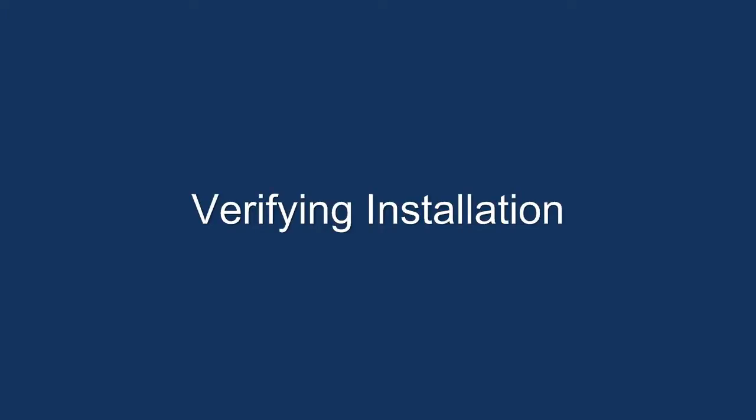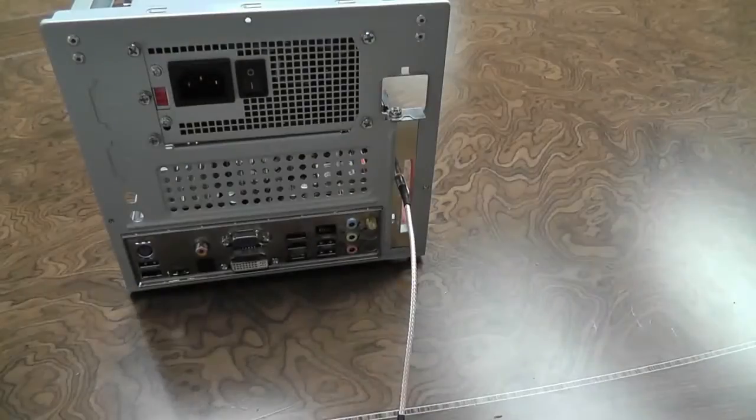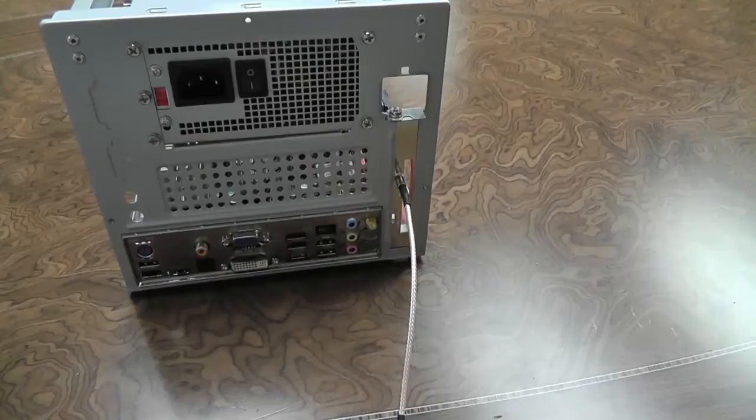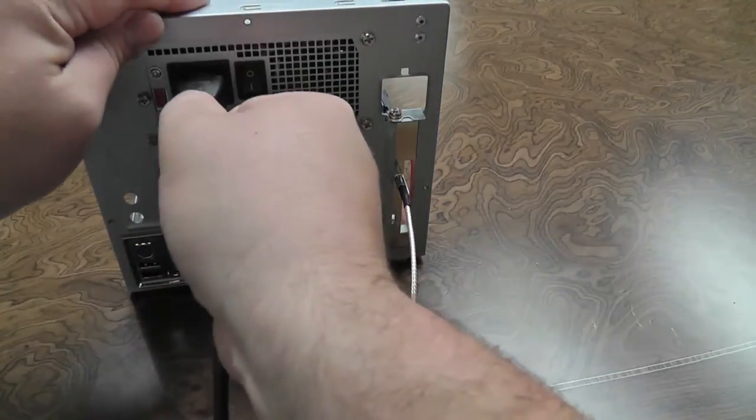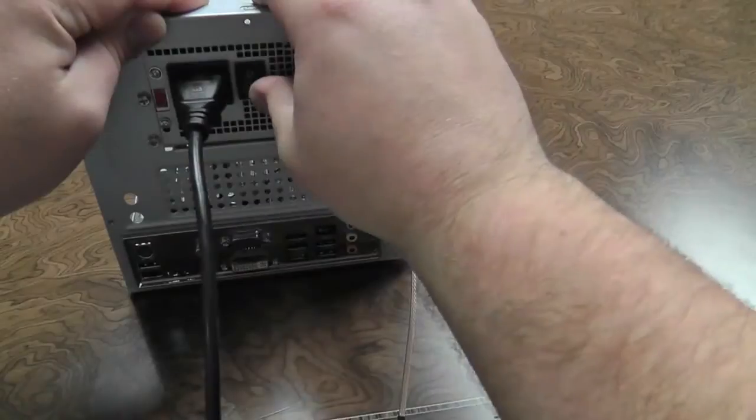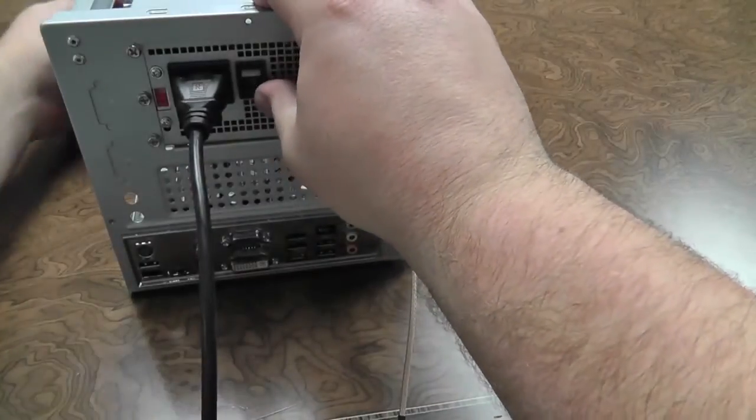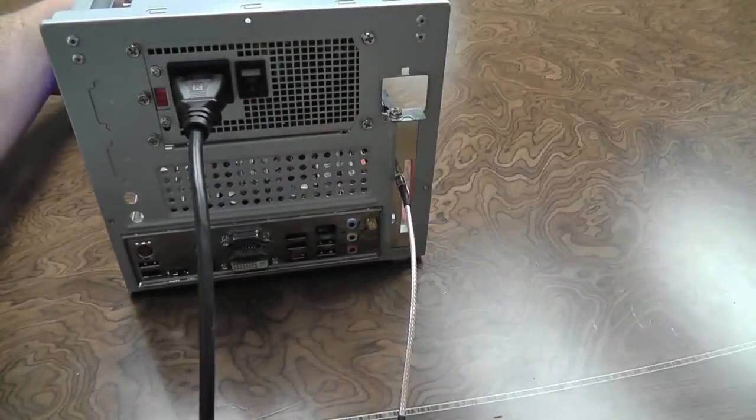Verifying the installation. We first begin by plugging the power back into the power supply, turning the power supply on, and powering the PC.